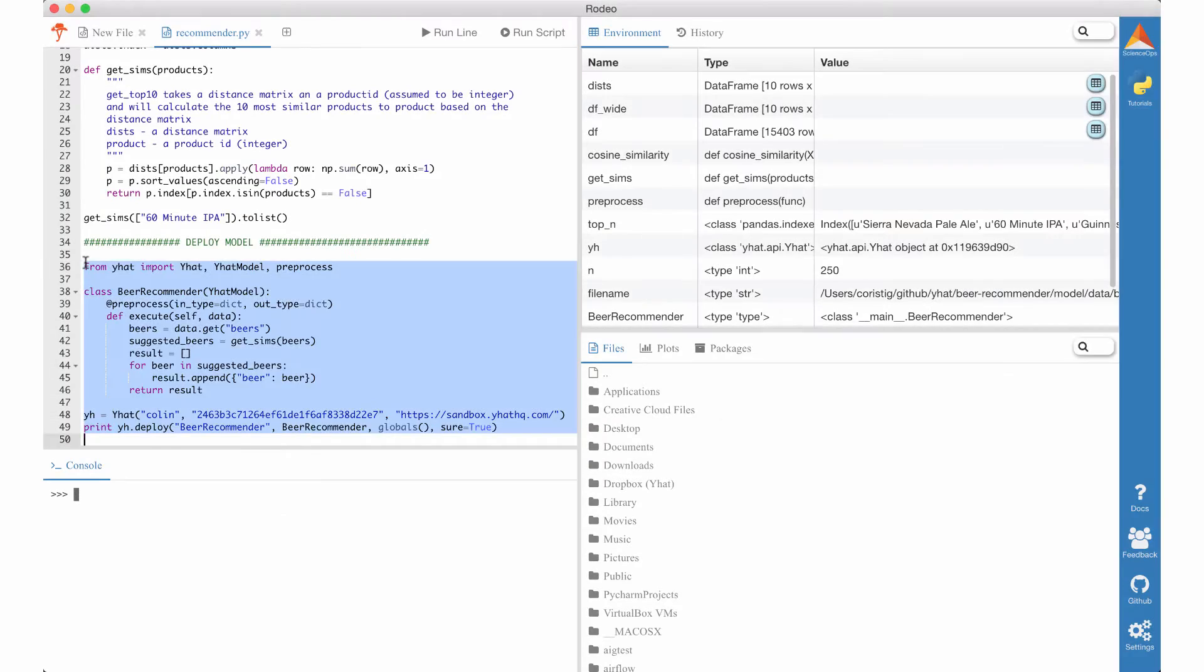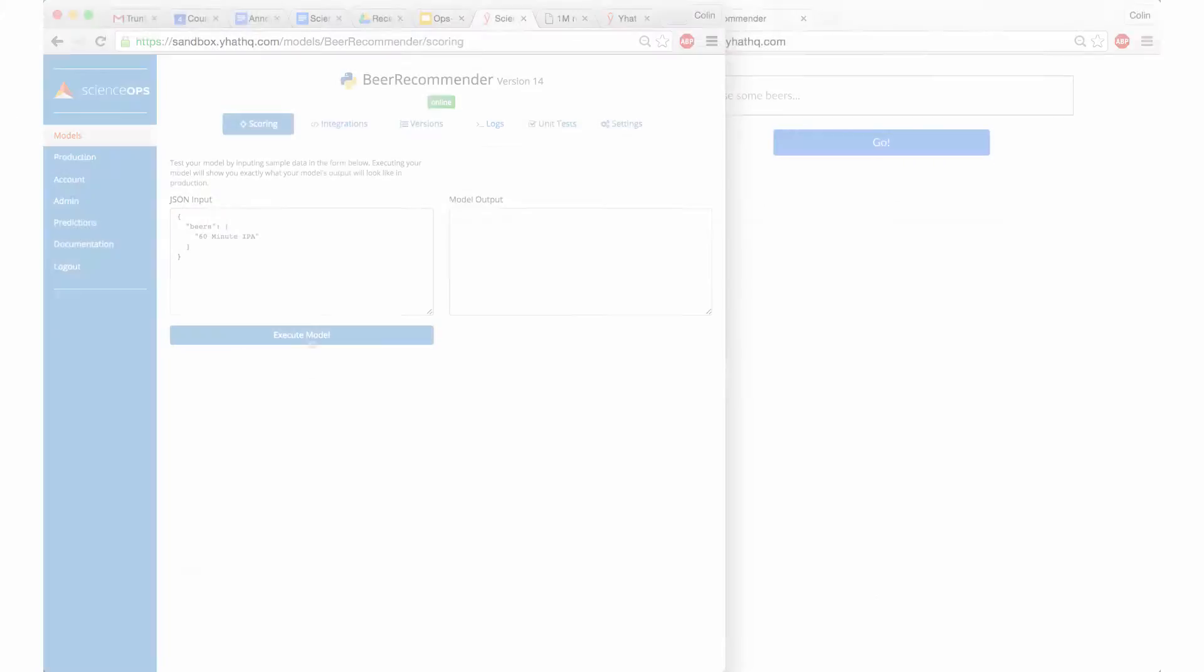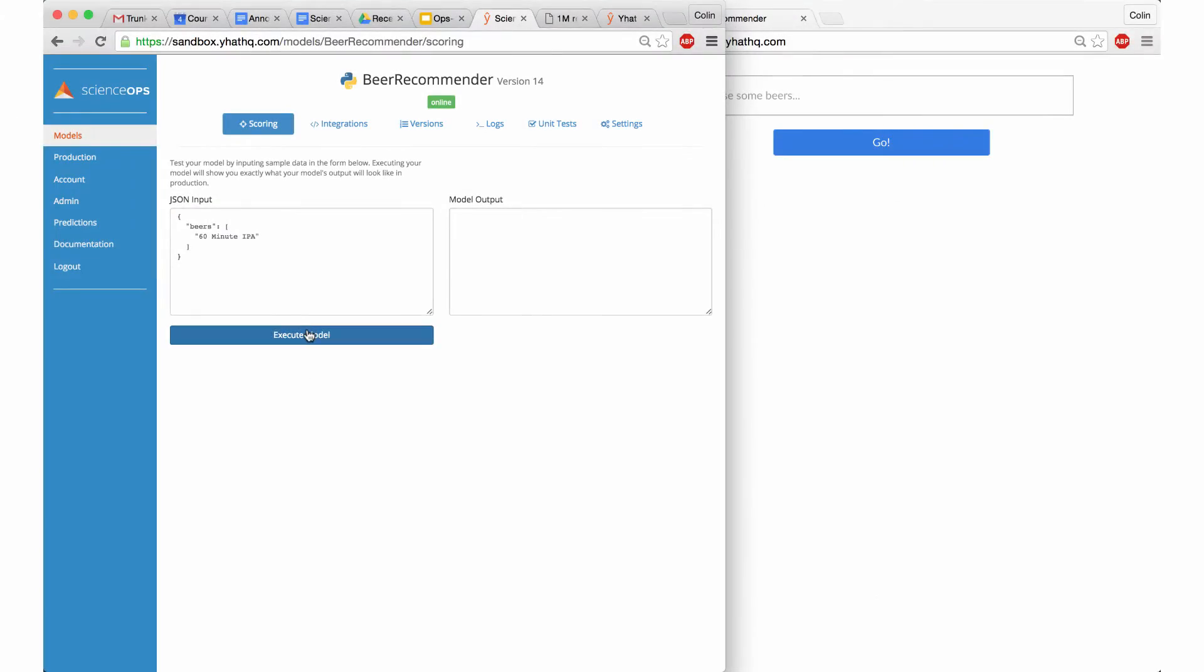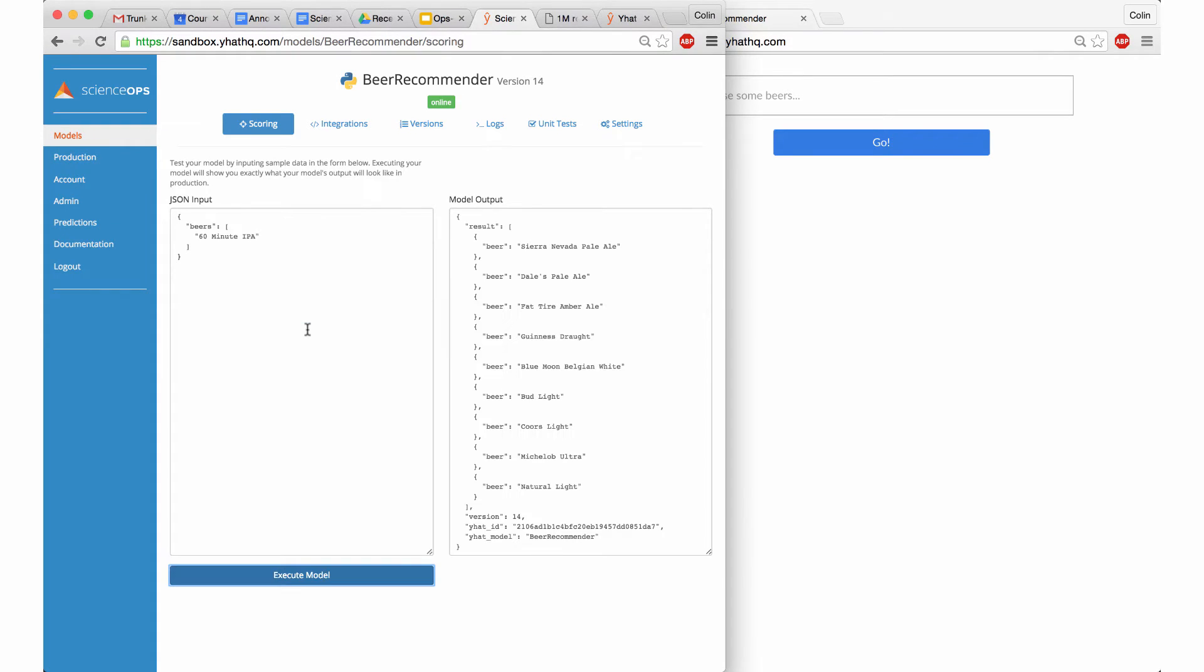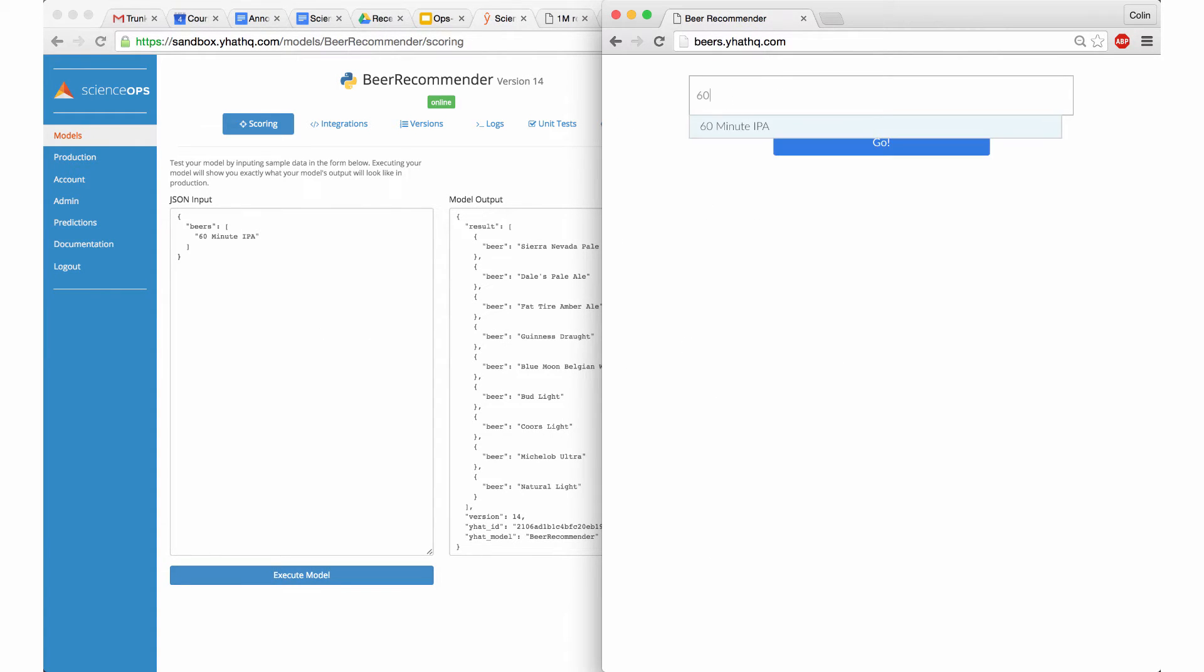With ScienceOps, I simply upload my Python script to the ScienceOps platform. ScienceOps makes my beer recommender model accessible via standard REST API request without recoding from its native statistical language, R or Python.